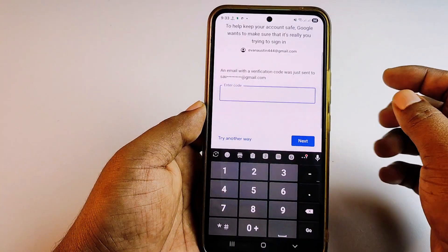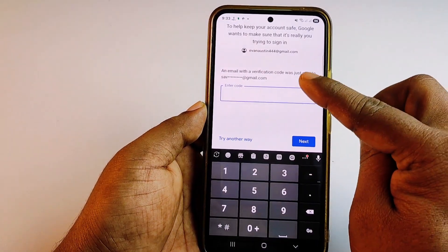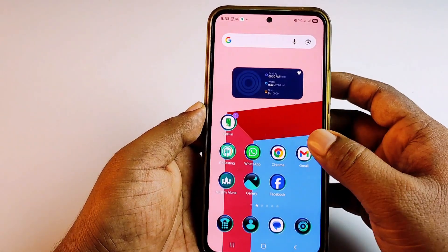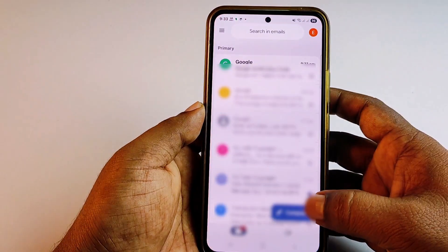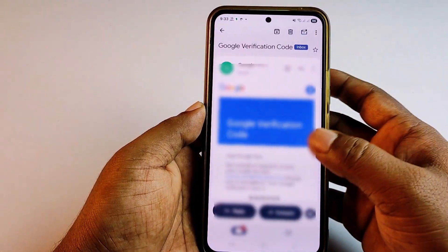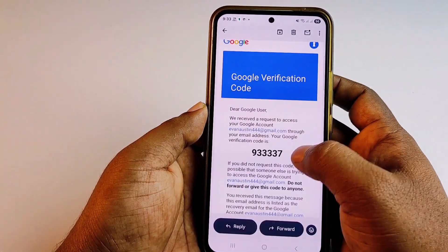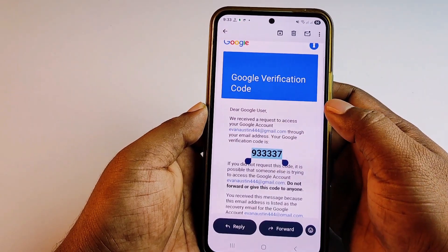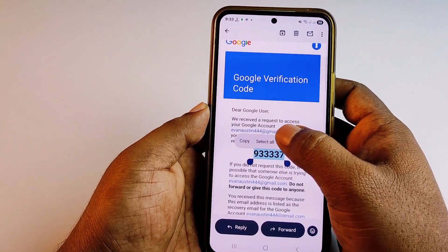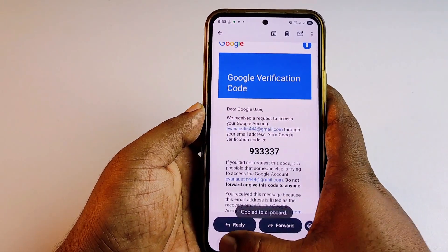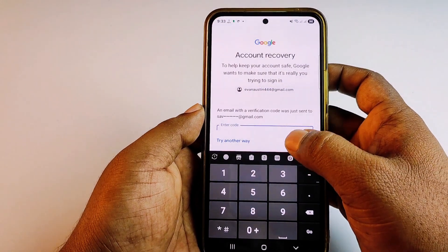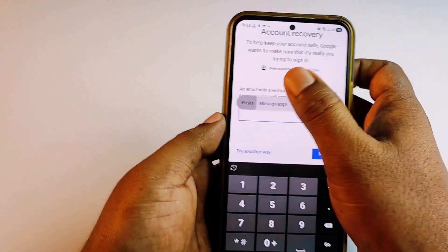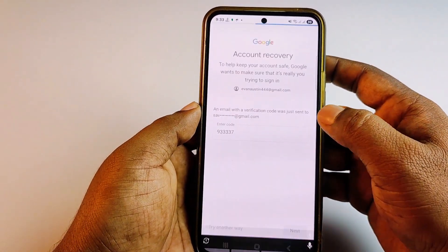I'll choose 'Get a verification code at this number'. It sends a code to my Gmail. Let me go to that Gmail account — the code is 933337. Let me copy it and paste it in the verification field.